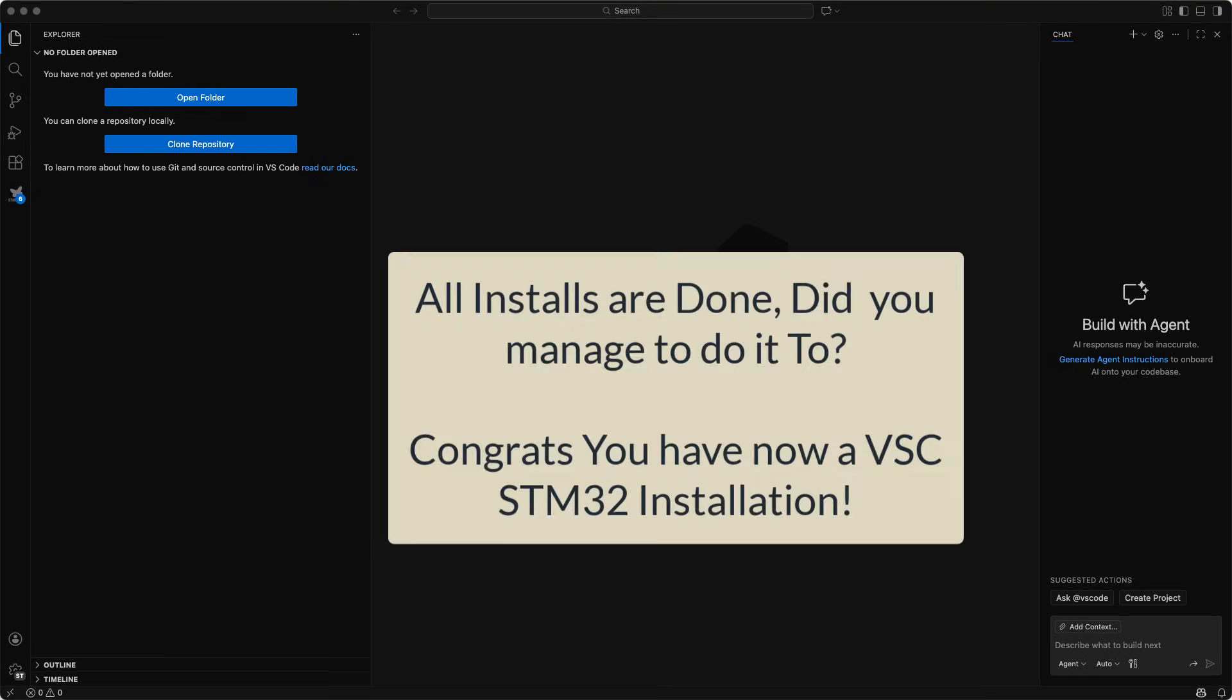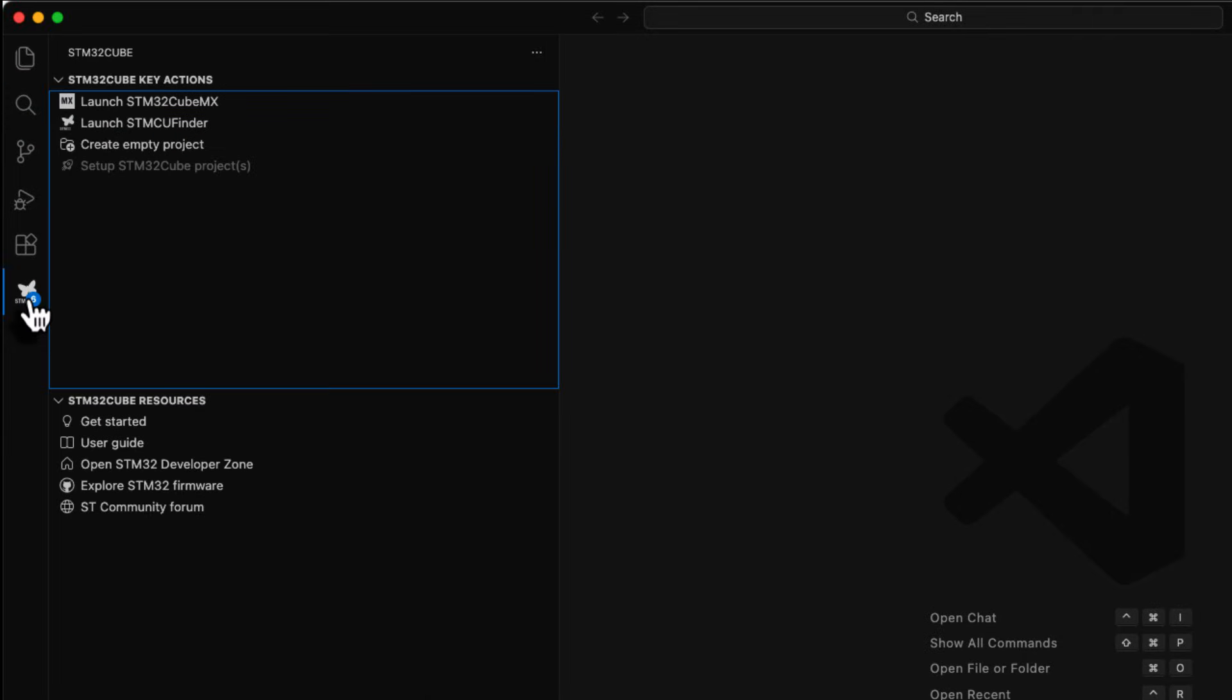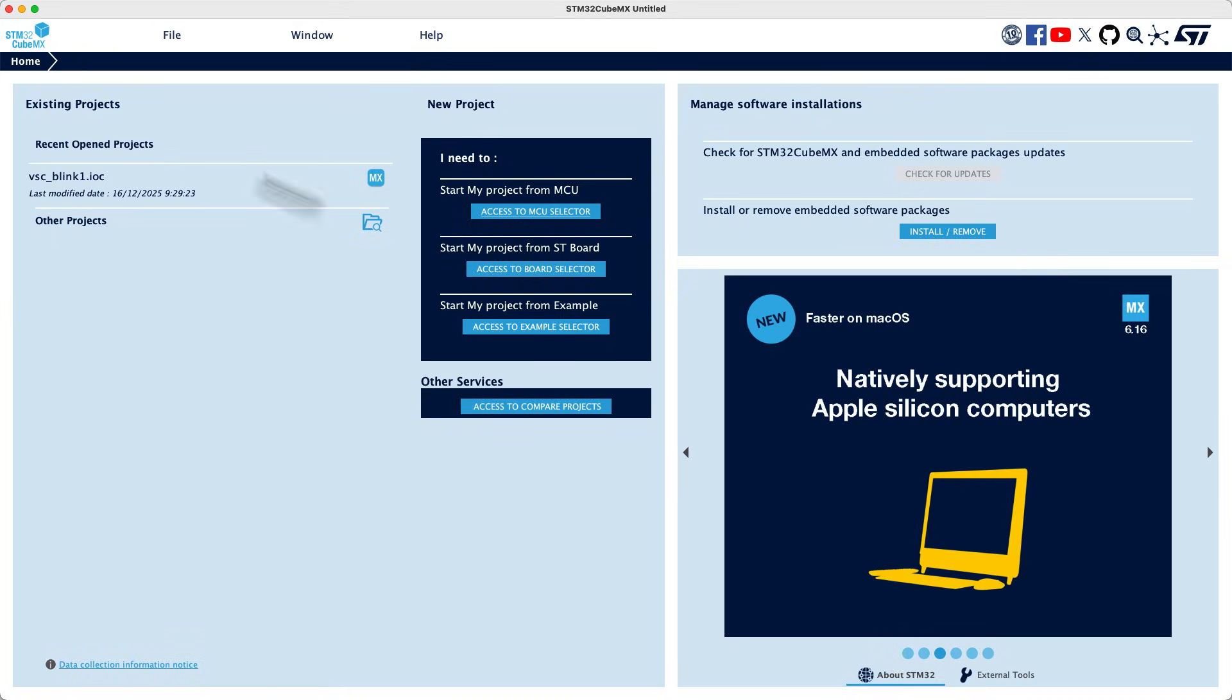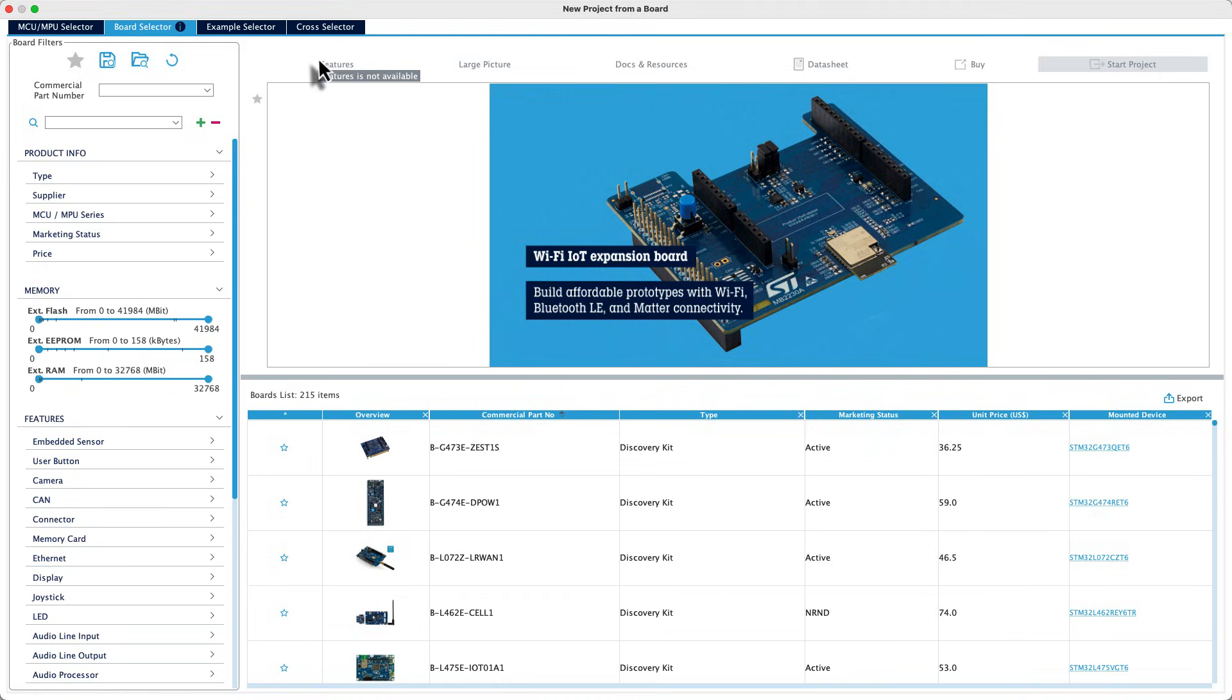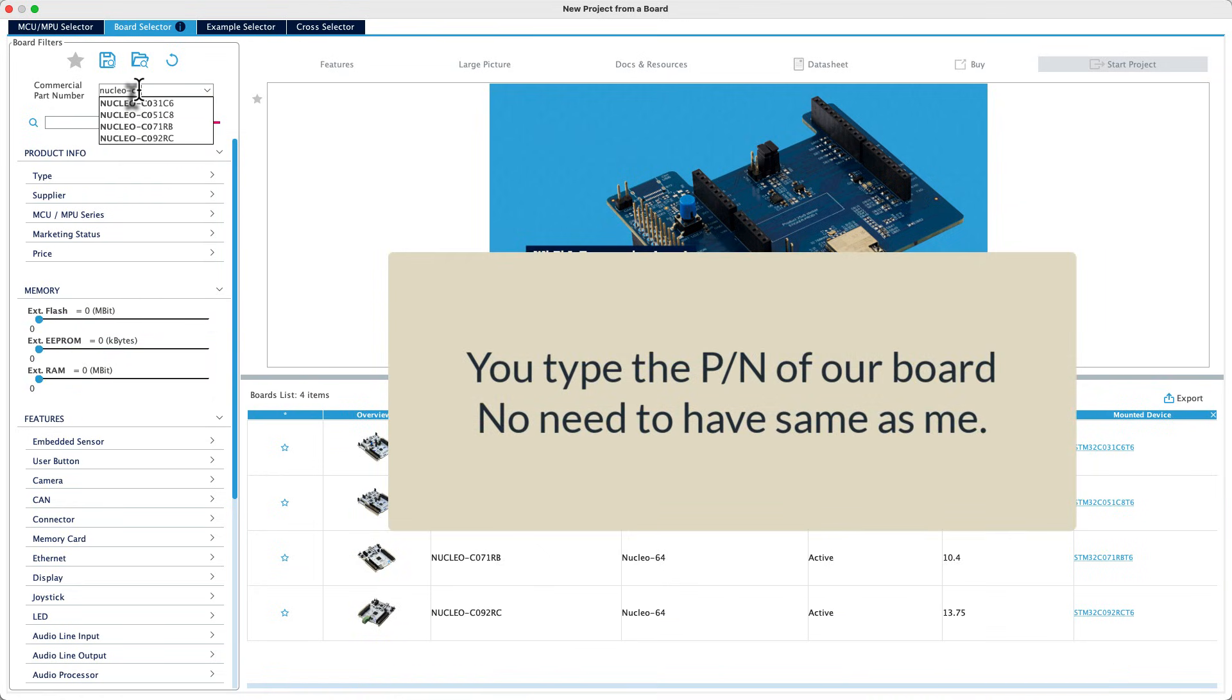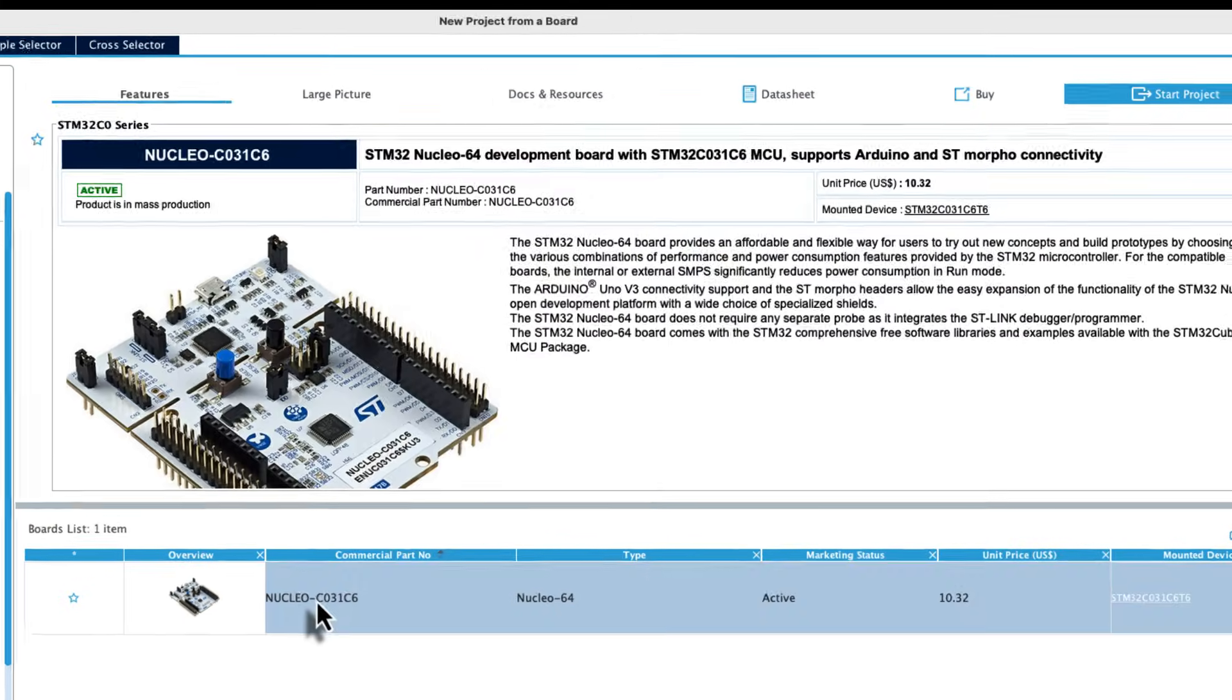Right, so now all dependencies and installations are done. Now we're going to take it for a test drive. To do this we are going to use STM32 Cube MX. So we hit launch STM32 Cube MX here and hope it will start. STM32 Cube MX launched nicely and I know what board I'm going to use. I click on access board selector. I get this page and then I write Nucleo C031 and you get it here.